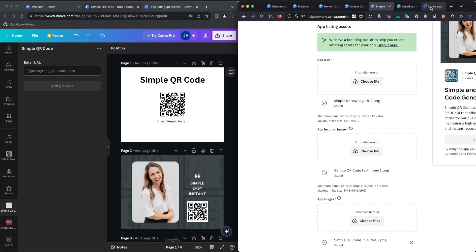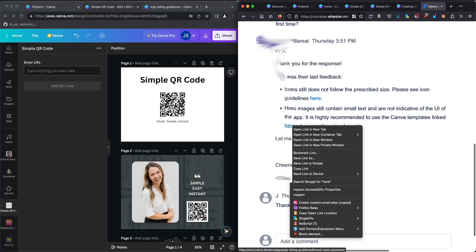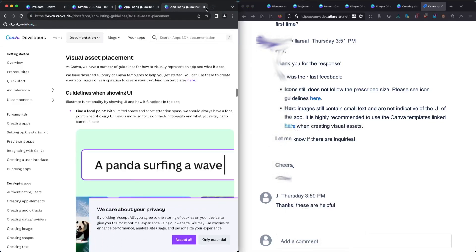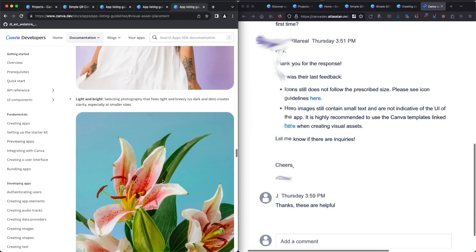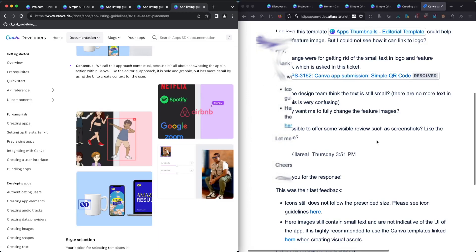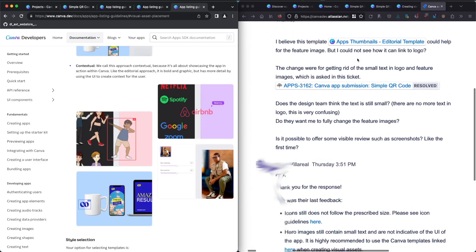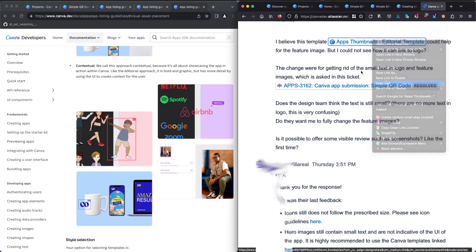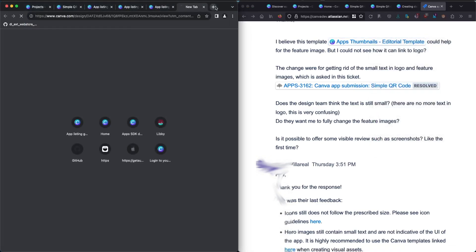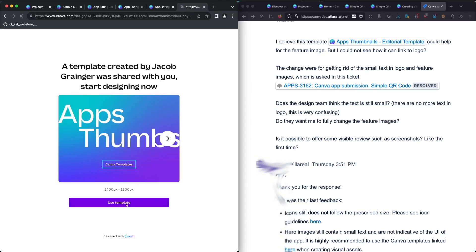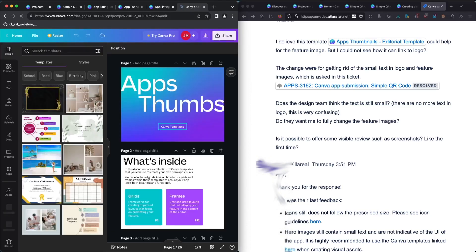Luckily, during the feedback they gave me a template for creating the feature image. I haven't tried this yet actually. This one — it says template from thumb. Yes, that's the template they gave me for making the feature image.